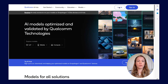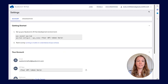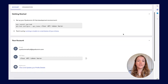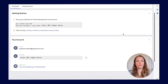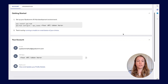When you sign in for the first time, it takes you directly to the settings page. The first thing you need to do is to set up your environment so you can run jobs on Qualcomm AI Hub. We are going to use Google Colab to set up the environment, but you can use your preferred code editor.